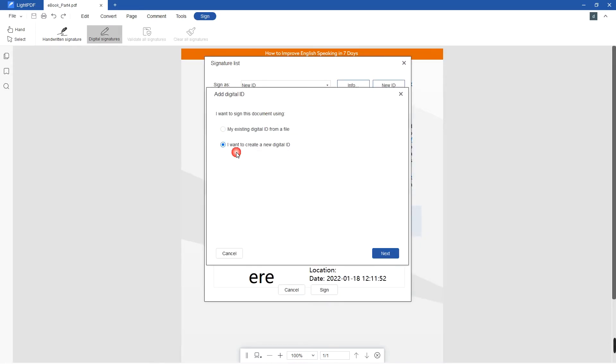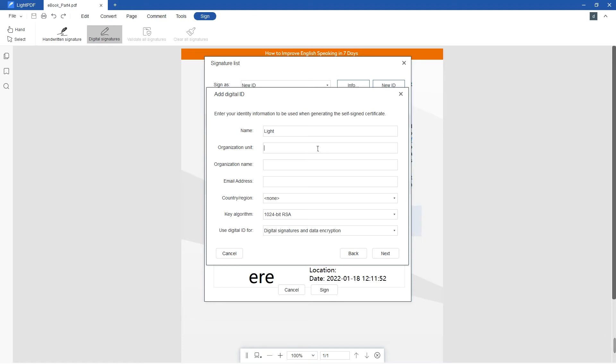Just fill up the information needed to completely create your digital ID.